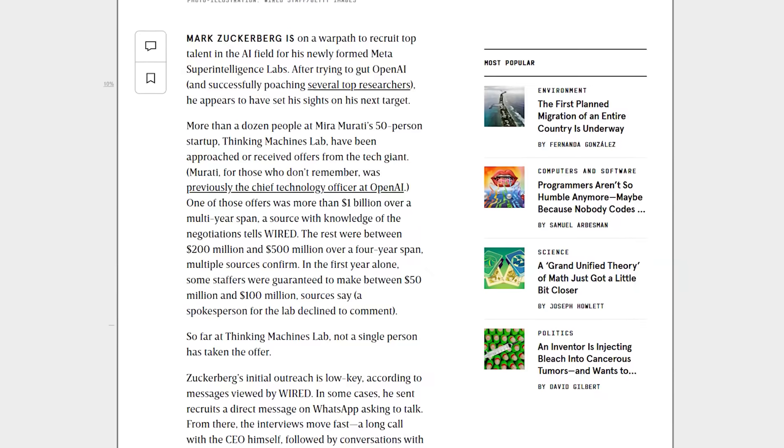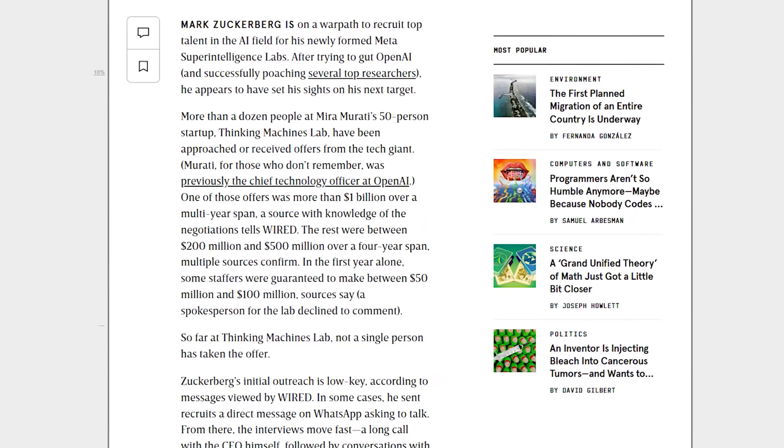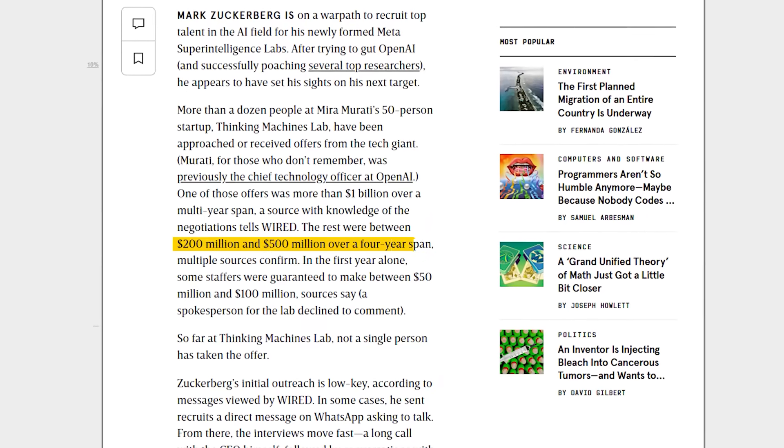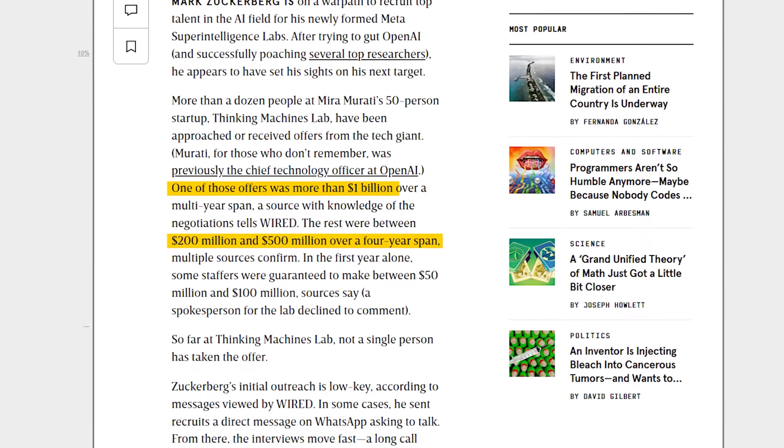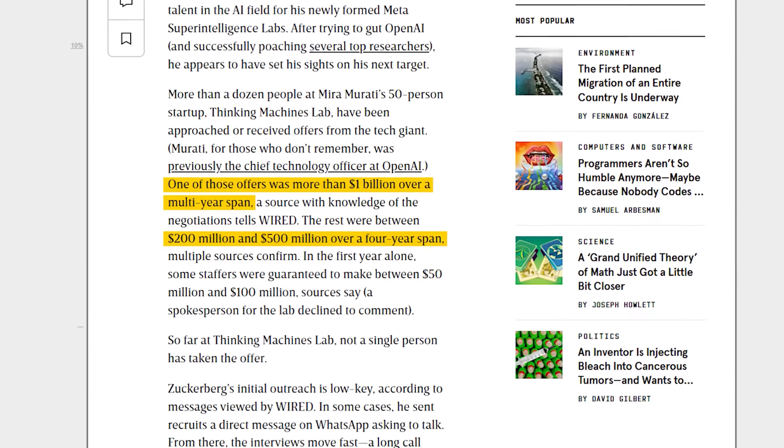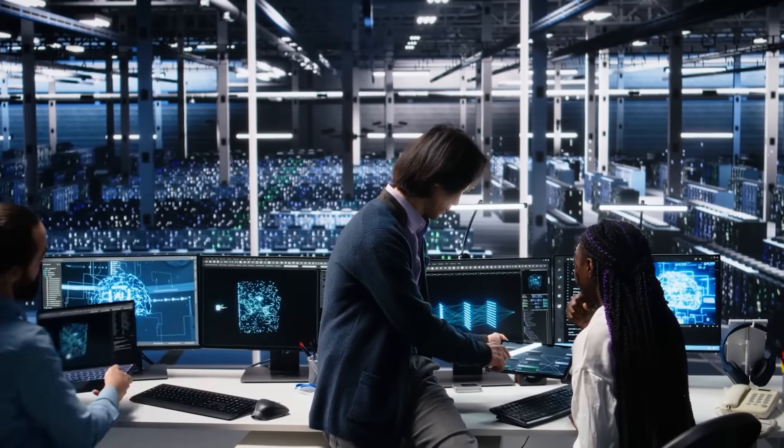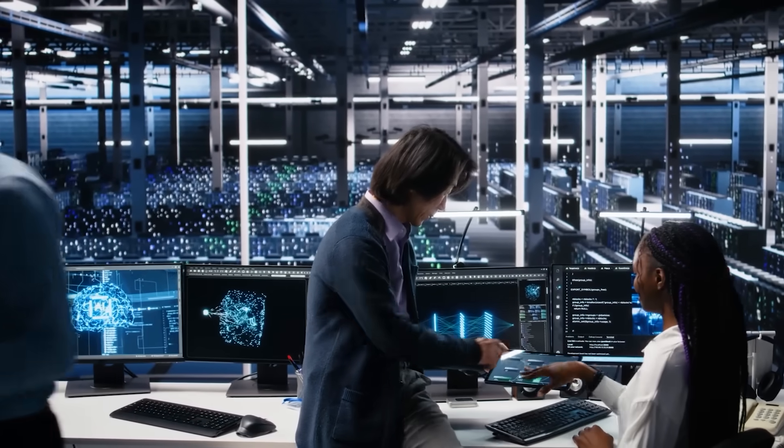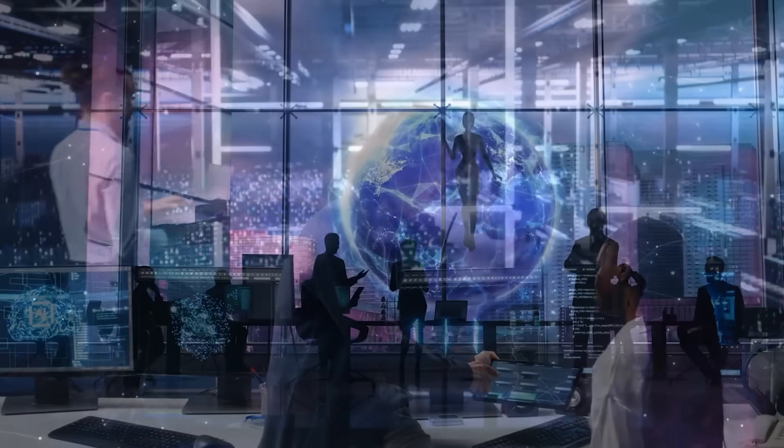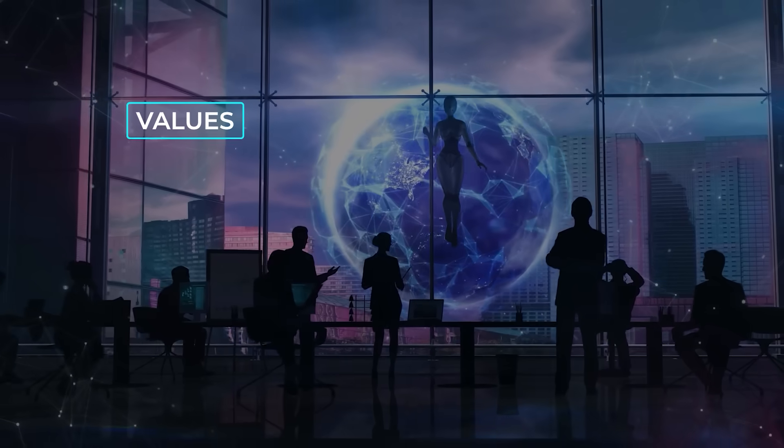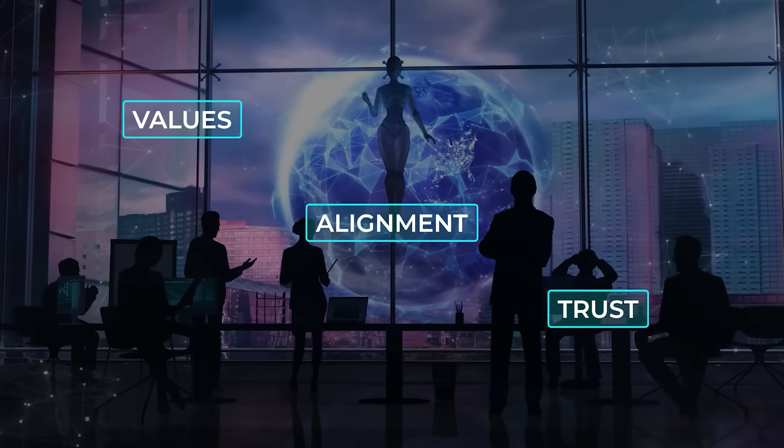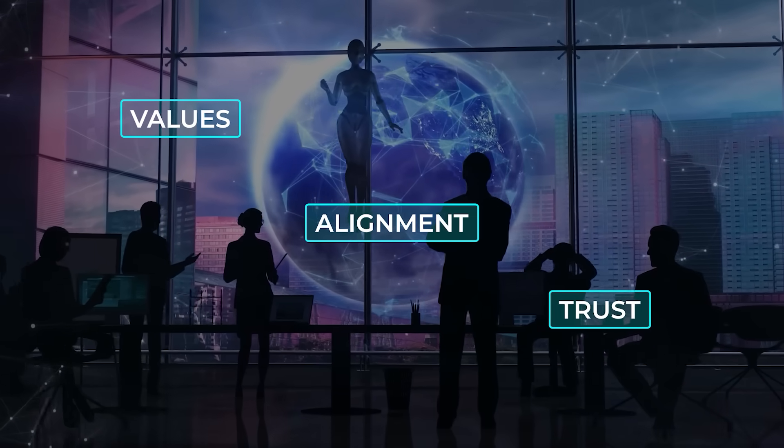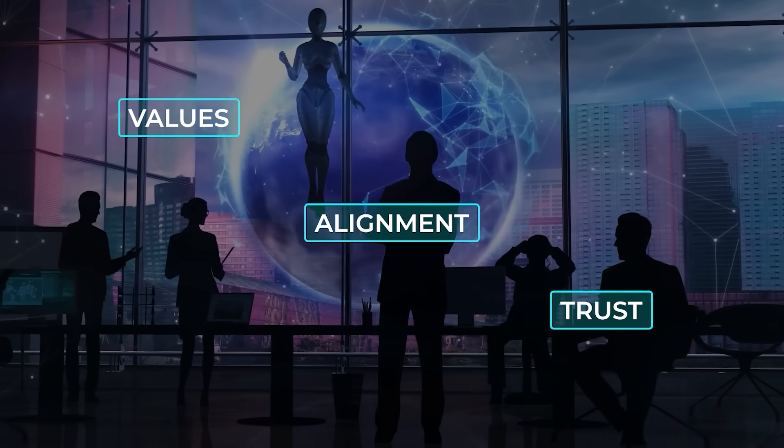According to a report in Wired, no one at Thinking Machines Lab took the offer. Some were offered $200 to $500 million over four years. One person was offered a full billion. They all said no. That's not just a flex, it's a statement. A rejection like that at that scale signals that this isn't just about money anymore. These researchers are making decisions based on values, alignment, maybe trust. It says a lot about how they view Meta and possibly how they view Zuckerberg's goals with this new super intelligence team.